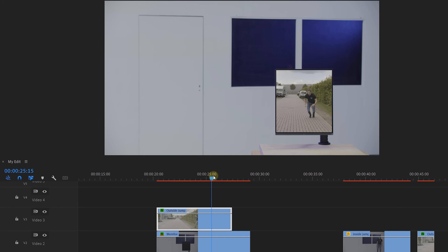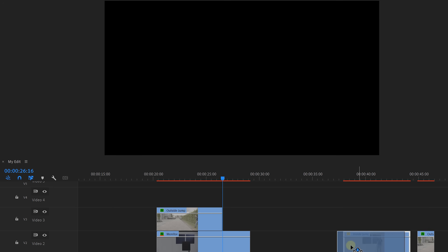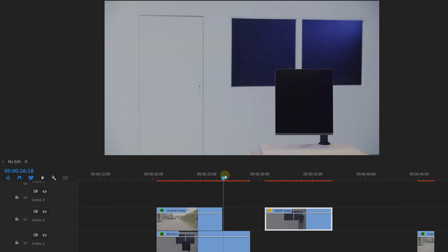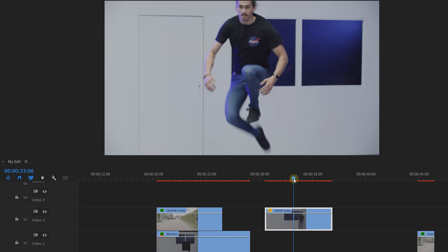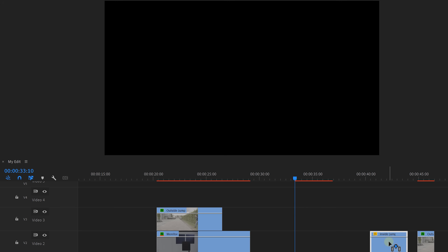Now we have to decide on what moment we're going to match the two clips. To do that, we're gonna find the frame where his knees are bent and where he's at the highest point of his jump - somewhere around here. Make a cut and delete the rest. Now we're gonna do the exact same thing with our second shot - find the frame where he's holding his knees up and cut everything before that frame. For now, move the second clip out of the way but don't remove it because we're gonna need it soon.